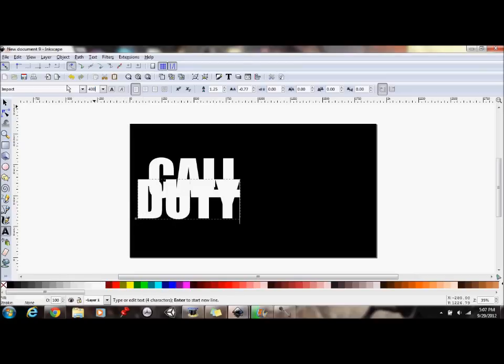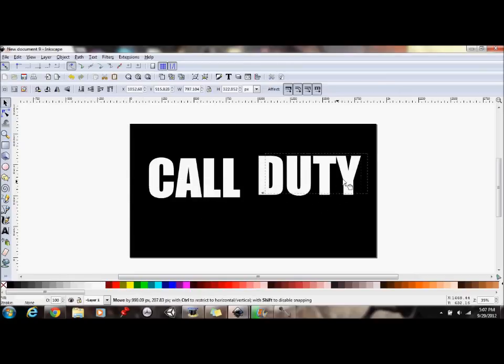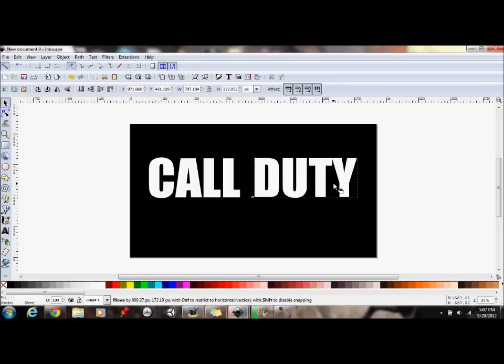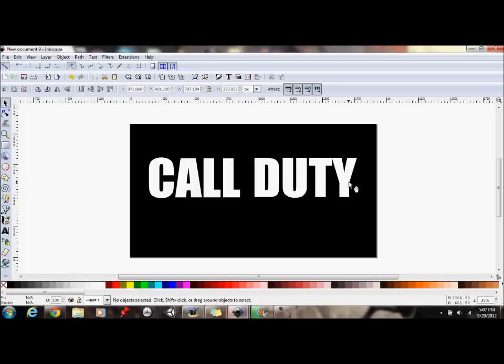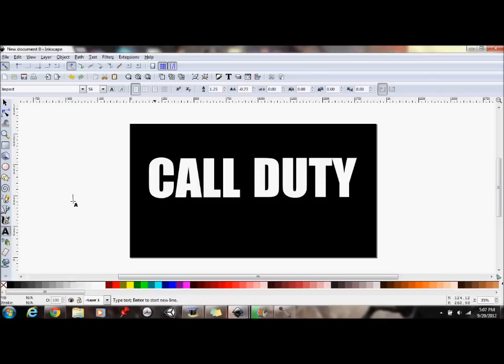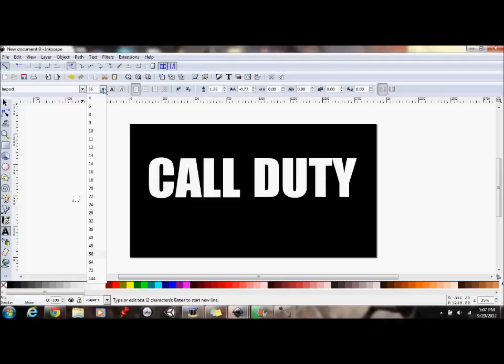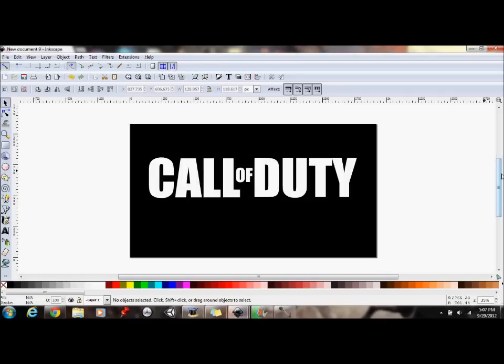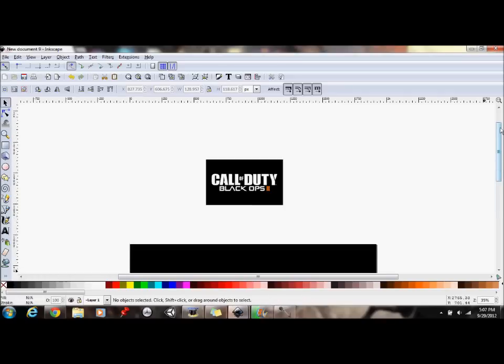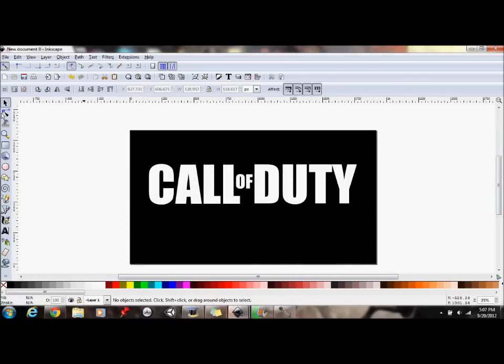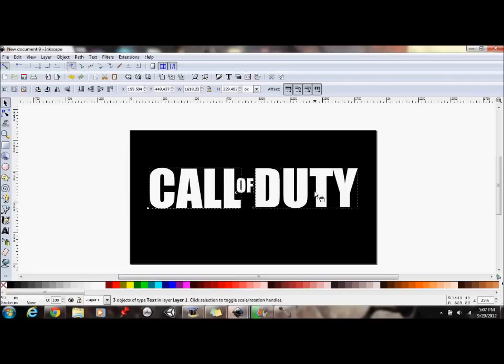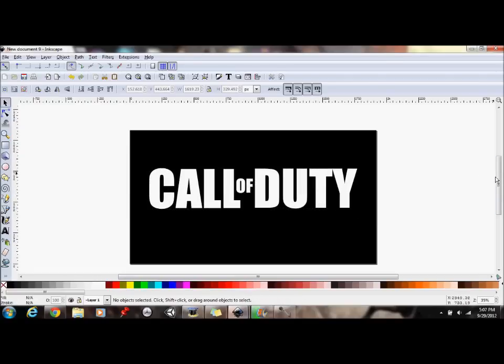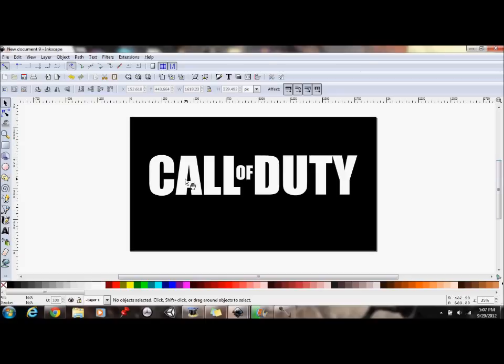Now you're going to do duty. Yes, I did say duty. Make that 400. Try and line that up as close as you can. Now we're going to do of. Make it white. Make it 144 sized font. And then you're going to put that about there. So now you've got the call of duty part of that logo.